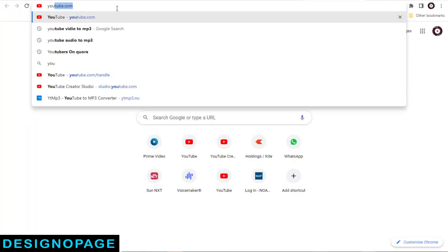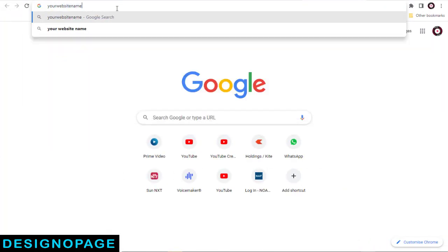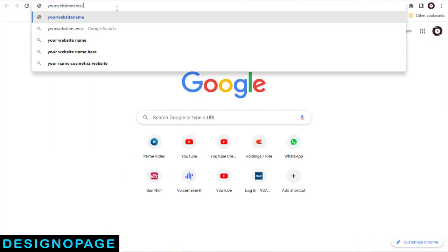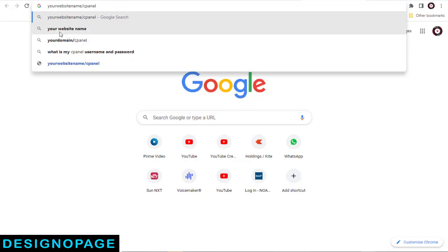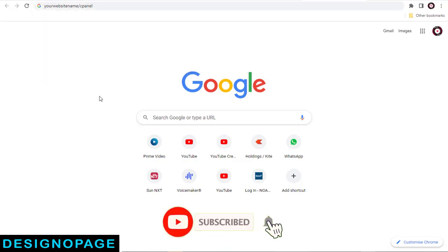Now to log into the cPanel directly, the URL is the website name slash cPanel. That is, whichever domain name we have added in cPanel, we can add that along with slash cPanel.